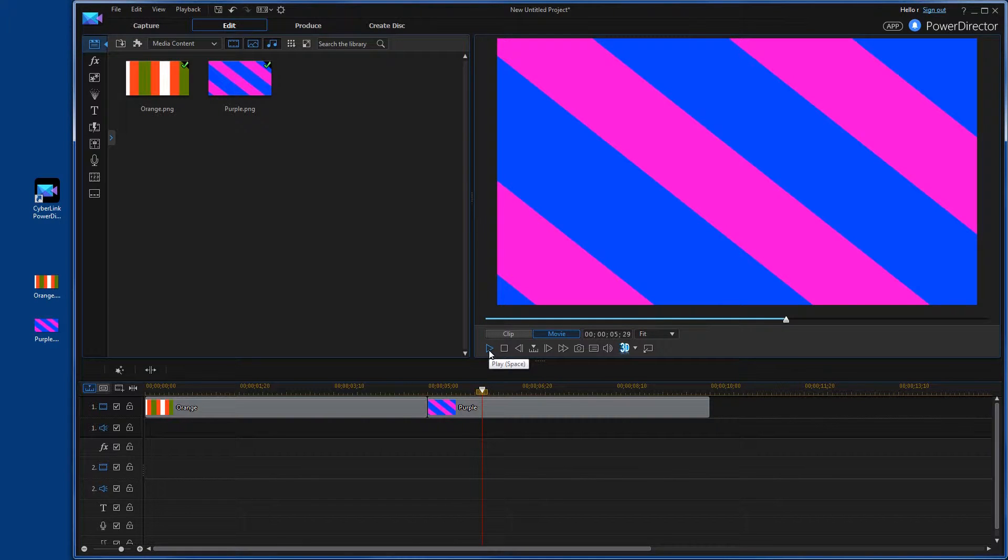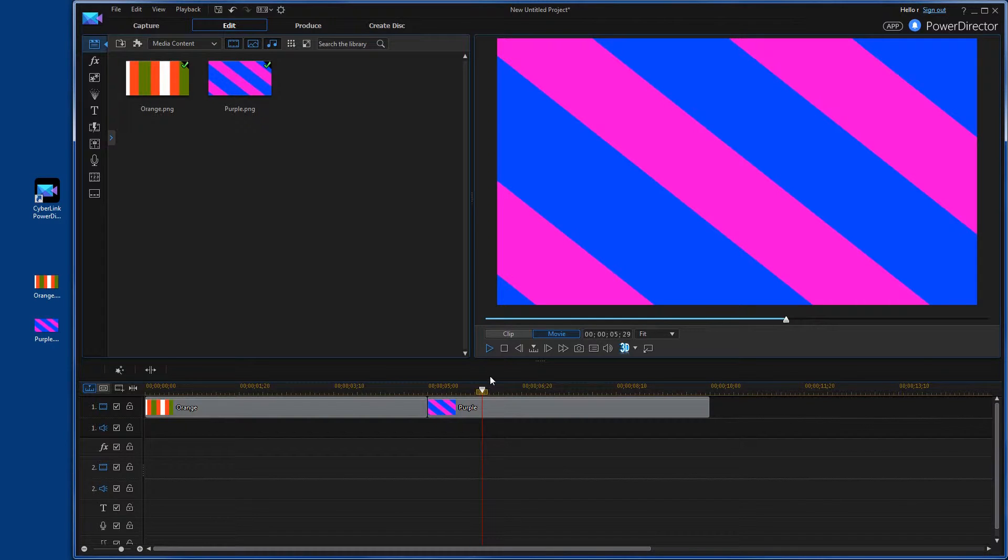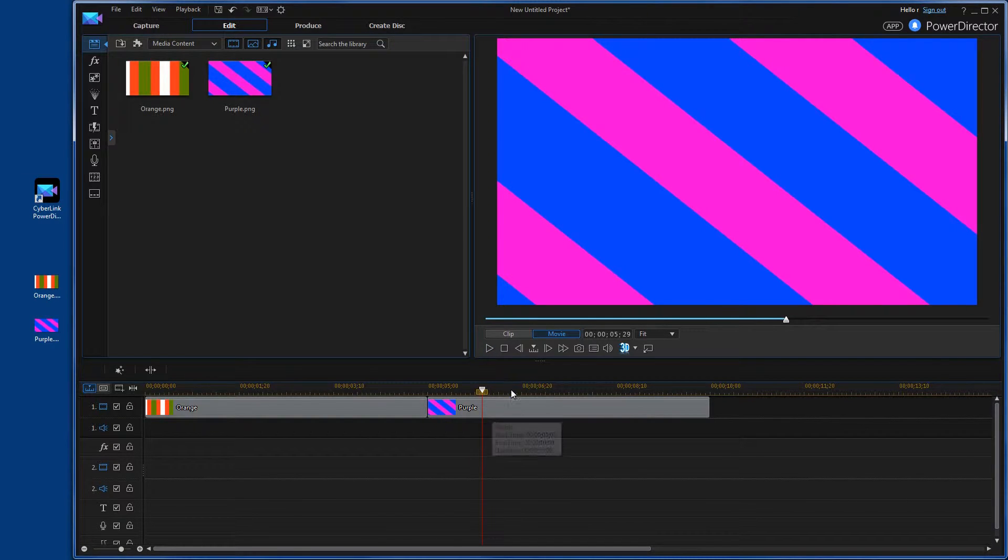Now most people, in certain instances you're going to want that, but in other instances you're going to want a nice smooth transition from one video to the next or one image to the next. Something kind of looks cool.